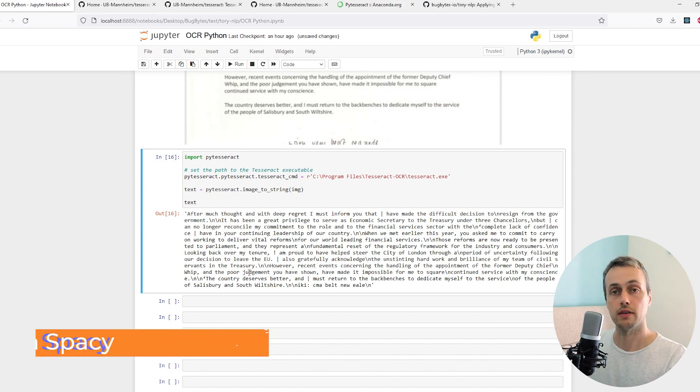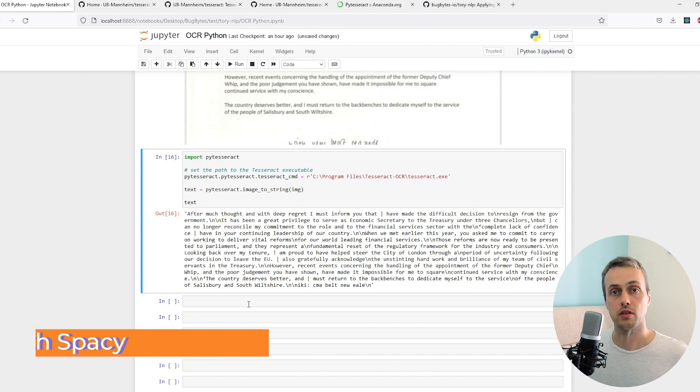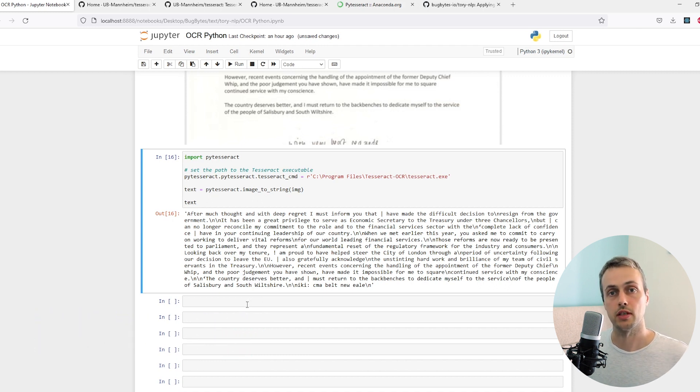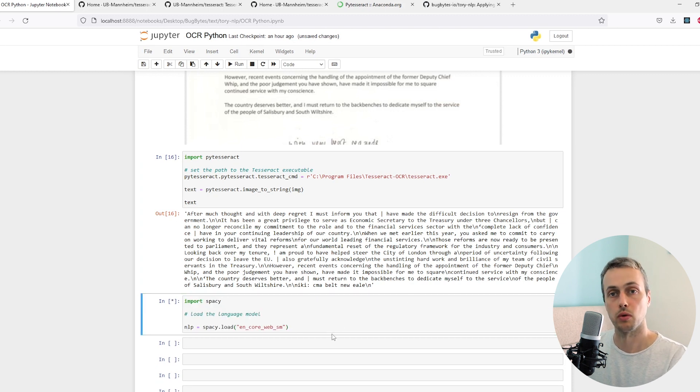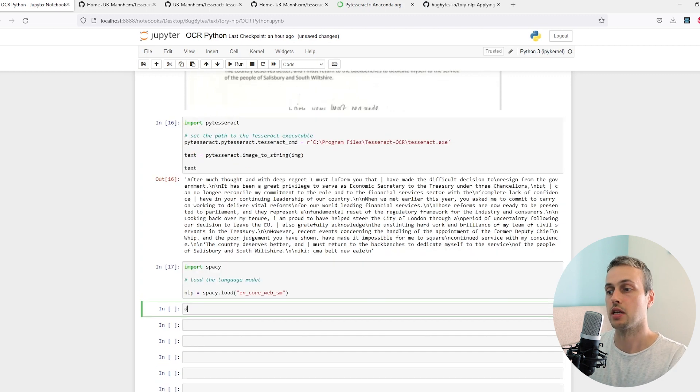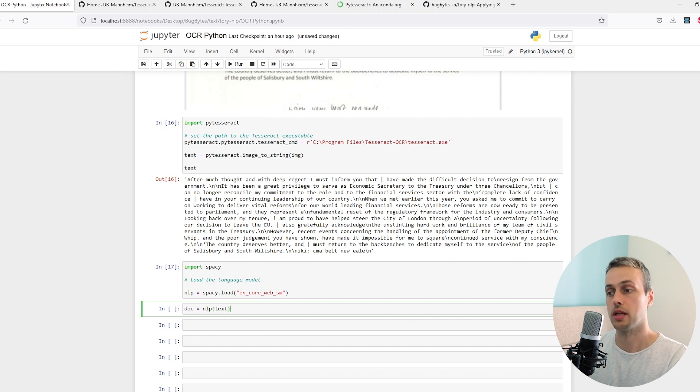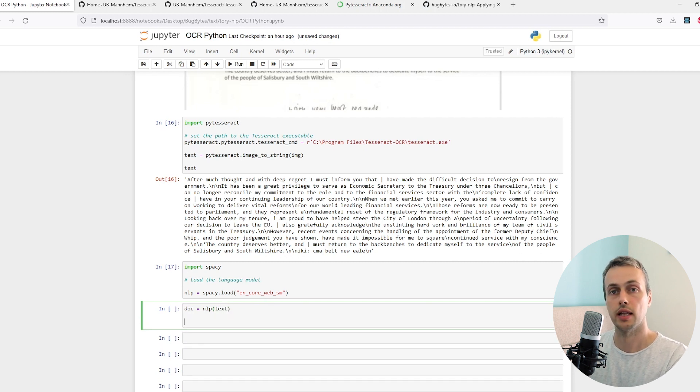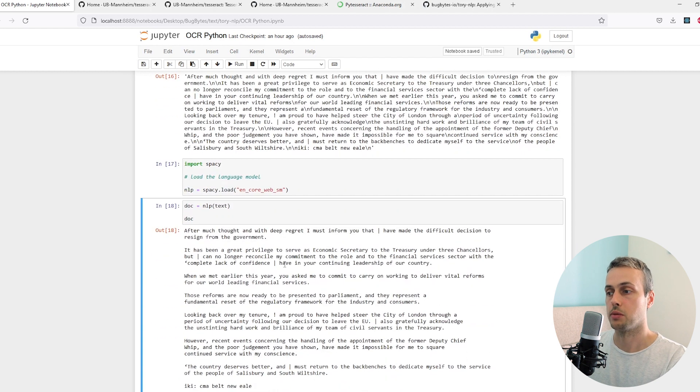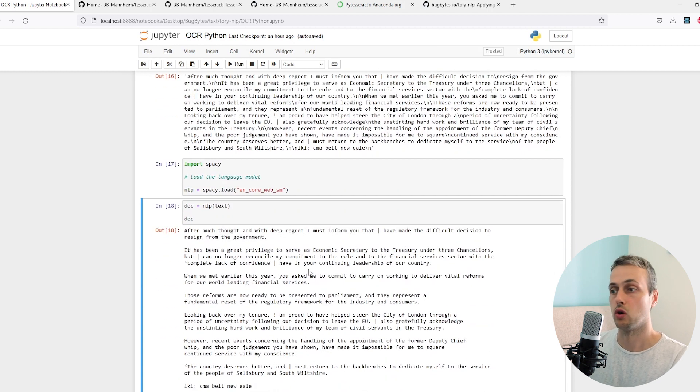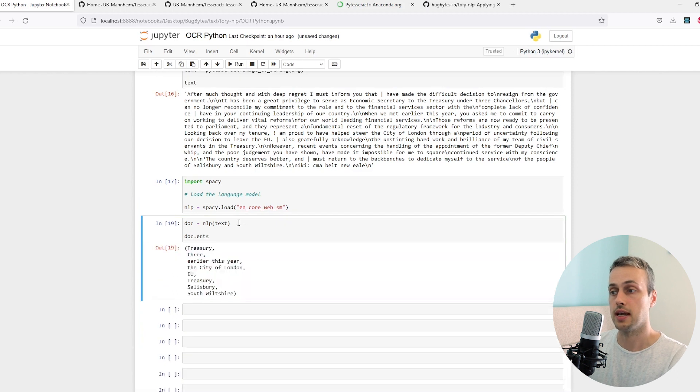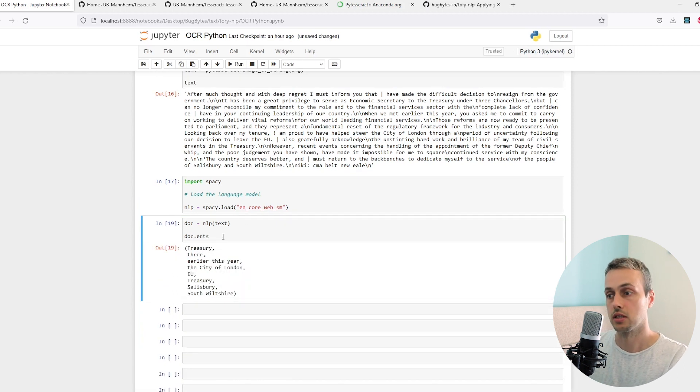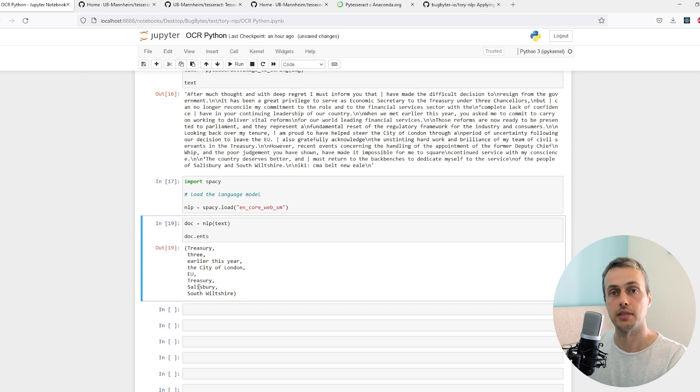Once we have the text we can do the normal text analysis and NLP stuff that we did in a previous video. I'm going to import spaCy and load the English core small model, then we can create a document by passing the text we extracted from the image to the NLP language model. We get back the document here - a spaCy document object. We can then do things we've already seen such as getting the entities from this letter: the treasury, the city of London, the European Union, and some place names at the bottom as well.